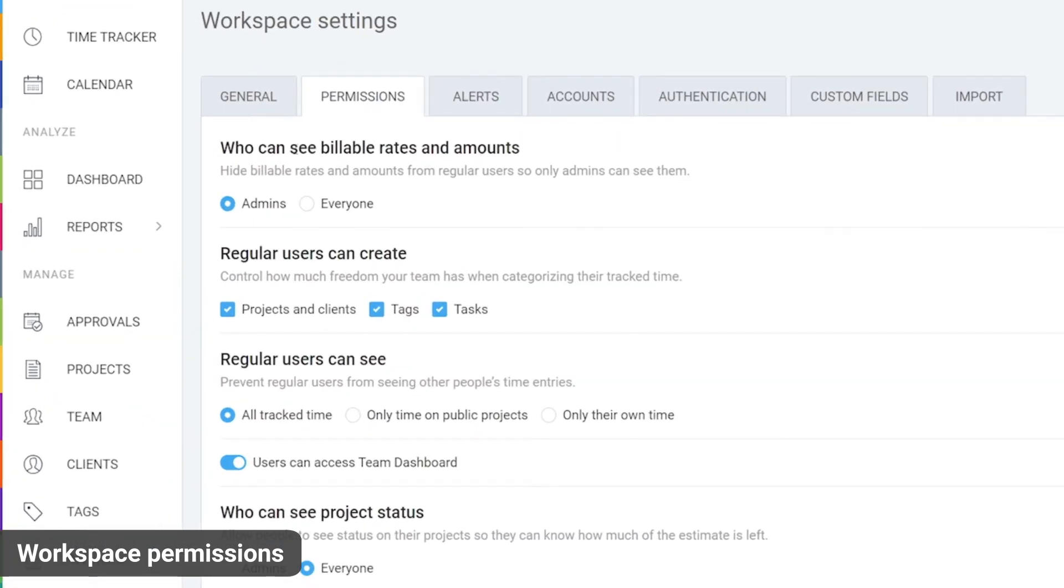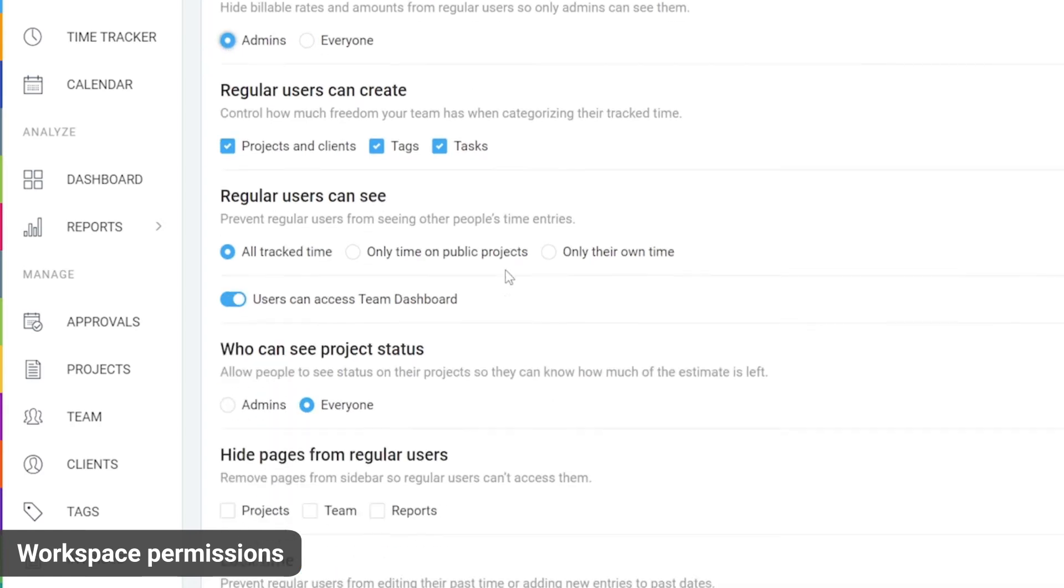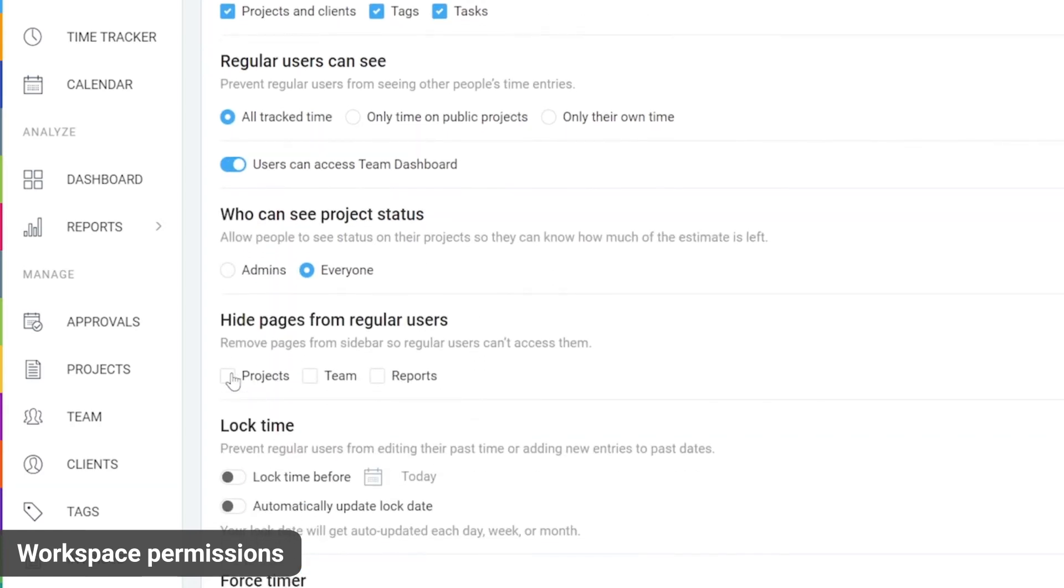you can set who can see hourly rates and amounts to admins and then managers and regular users won't see hourly rates anywhere. You can also hide projects, reports, team and team dashboard completely from regular users so they don't see those pages in the sidebar.